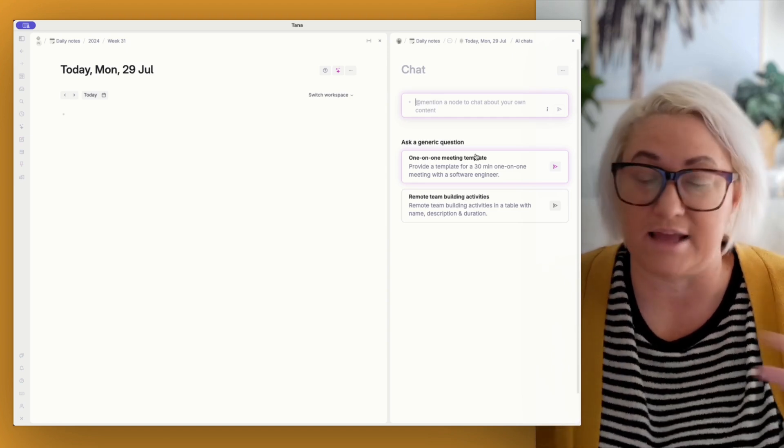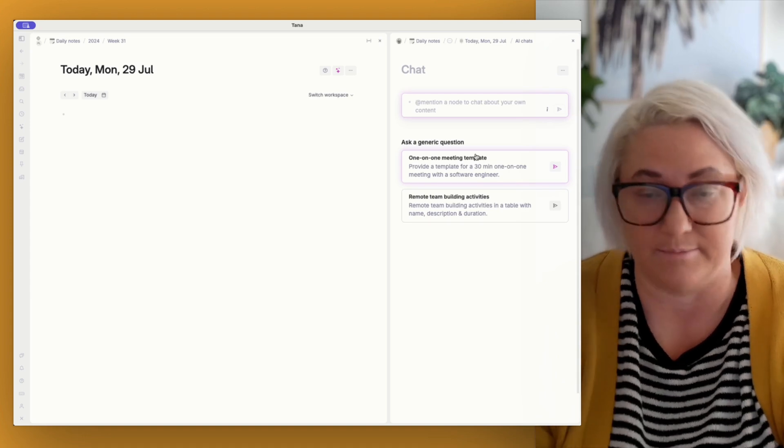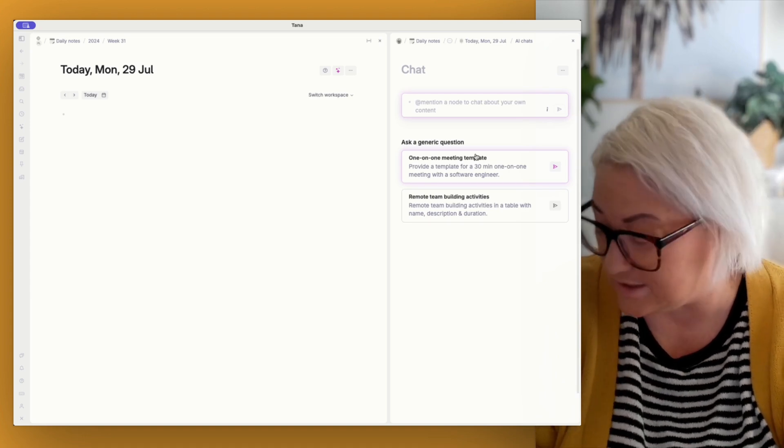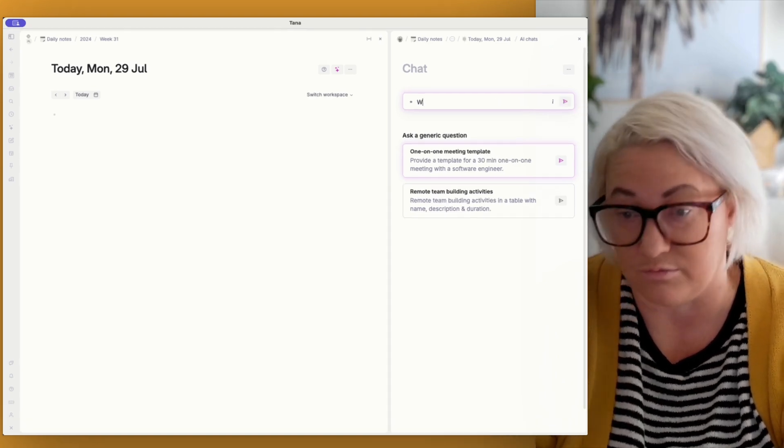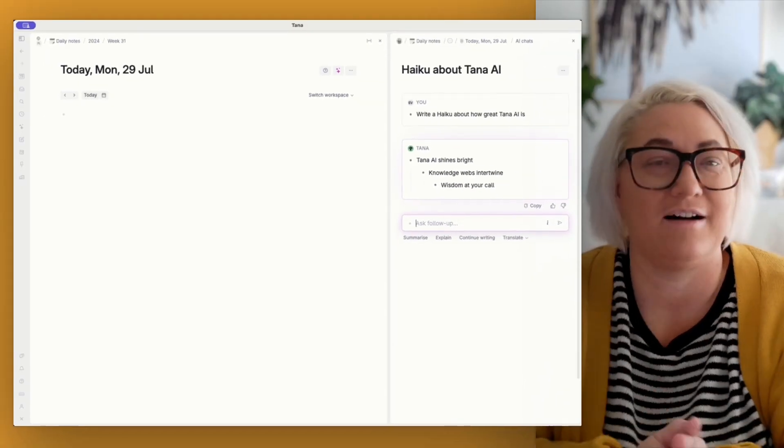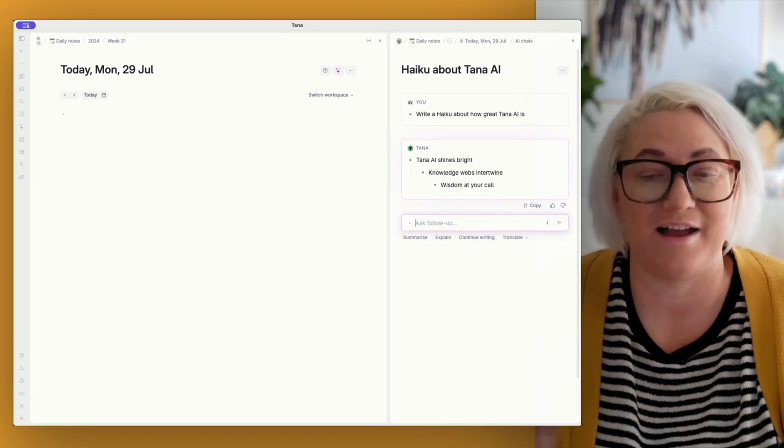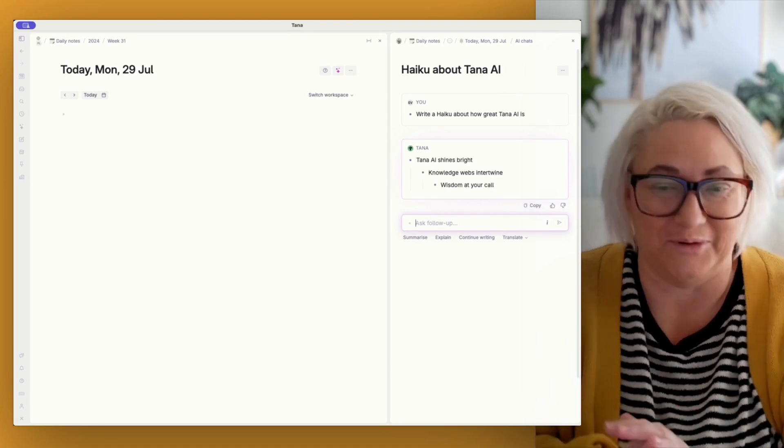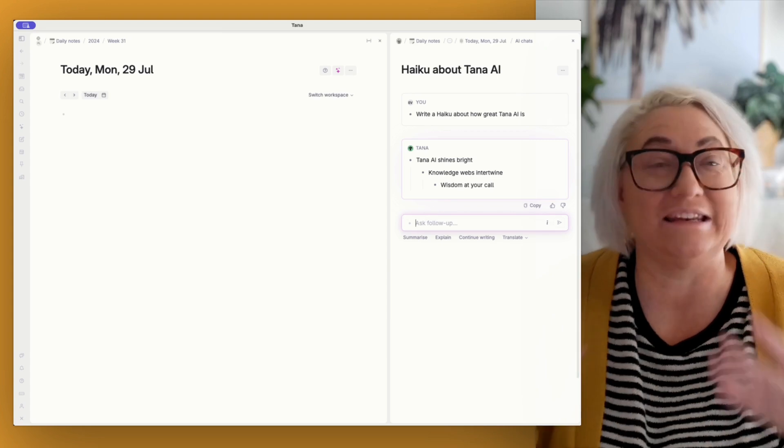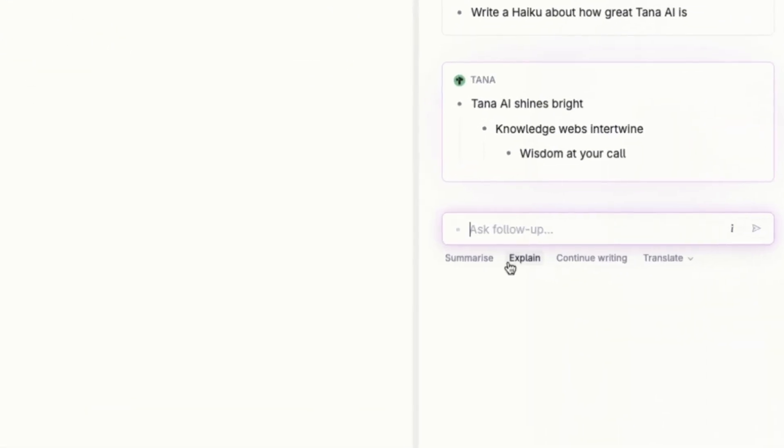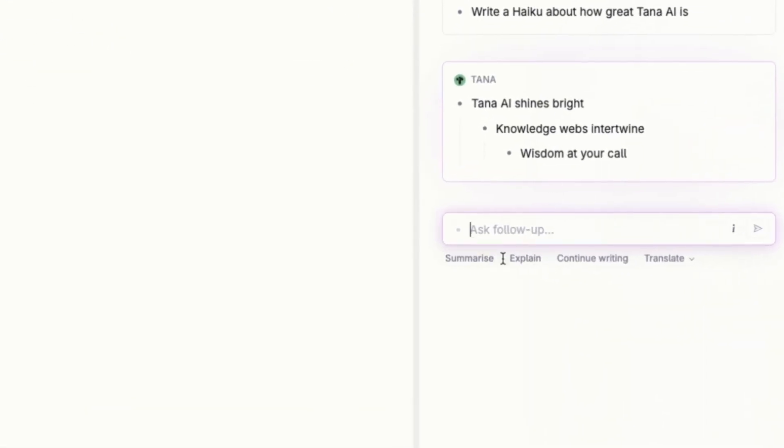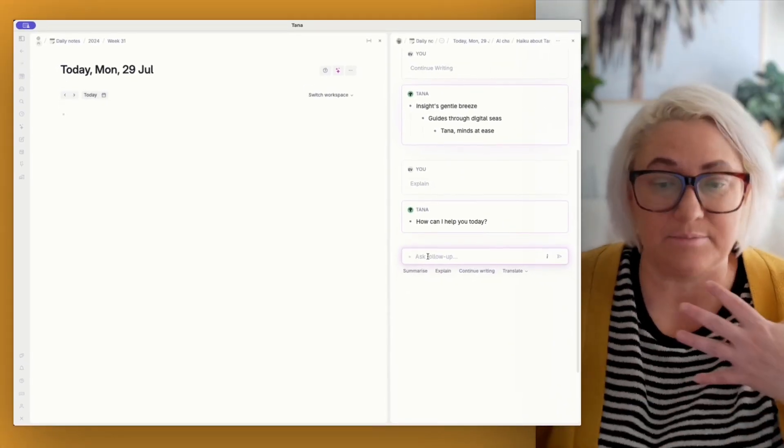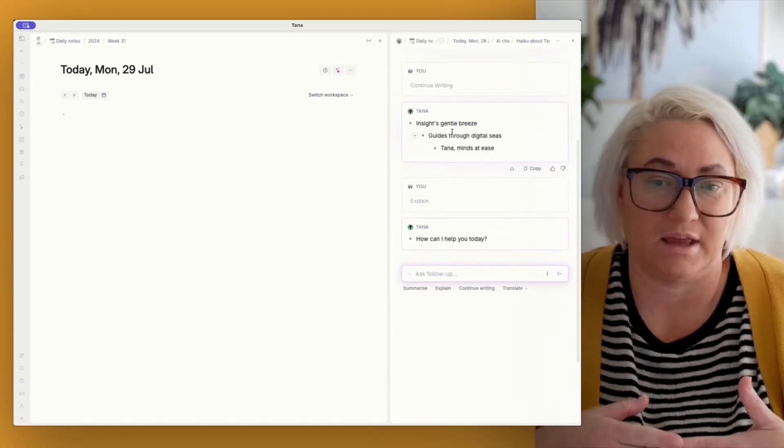Okay, so it does act just like normal kind of chat AI apps. So we're going to ask it to write a haiku about how great Tana AI is. Okay, here's our haiku. So Tana AI shines bright, knowledge webs intertwine wisdom at your call. So you can ask it follow-up questions just by typing in here. You can also use some of these custom buttons. So if Tana gives you a whole heap of stuff, you want to summarize it, explain it, continue writing.